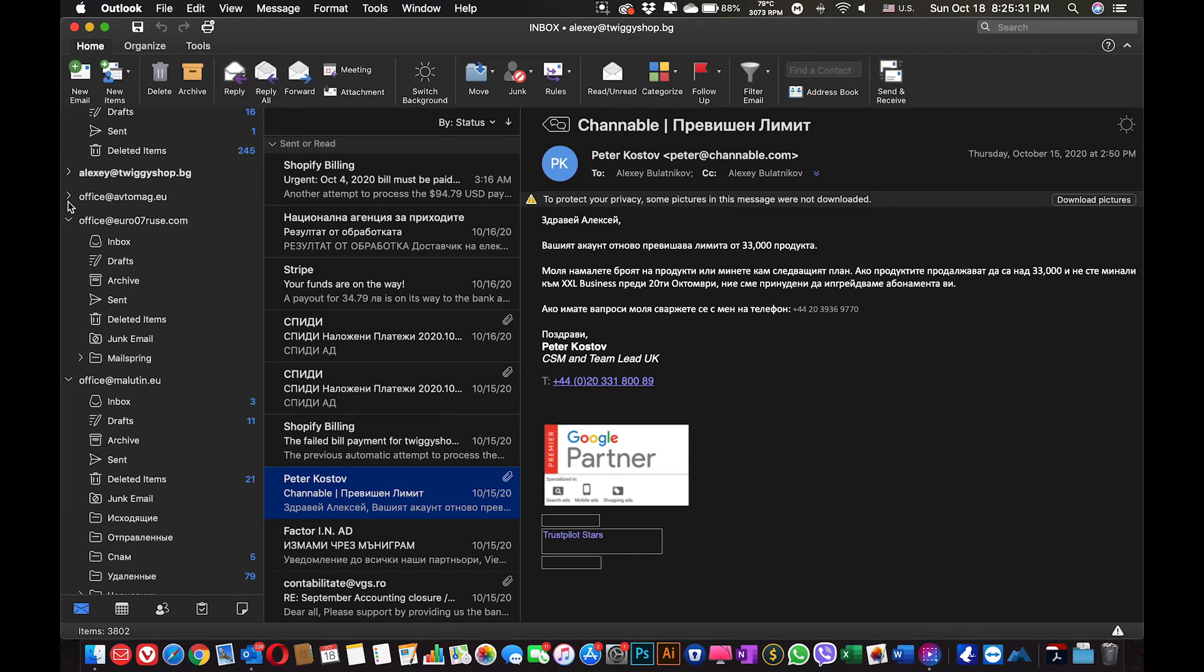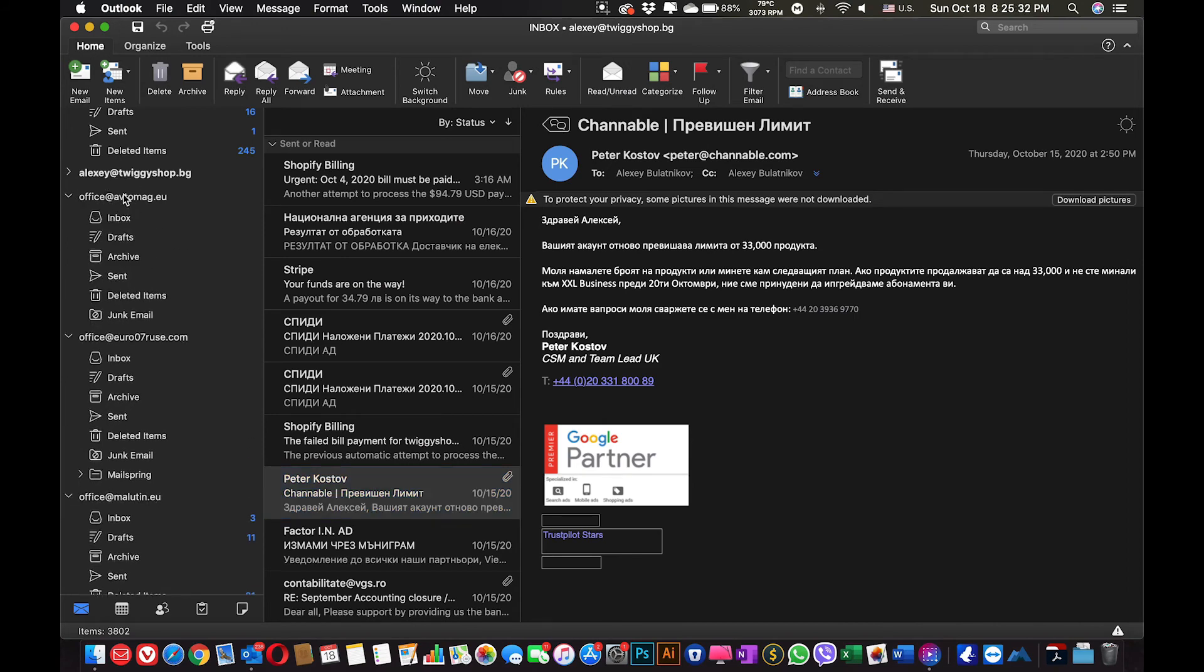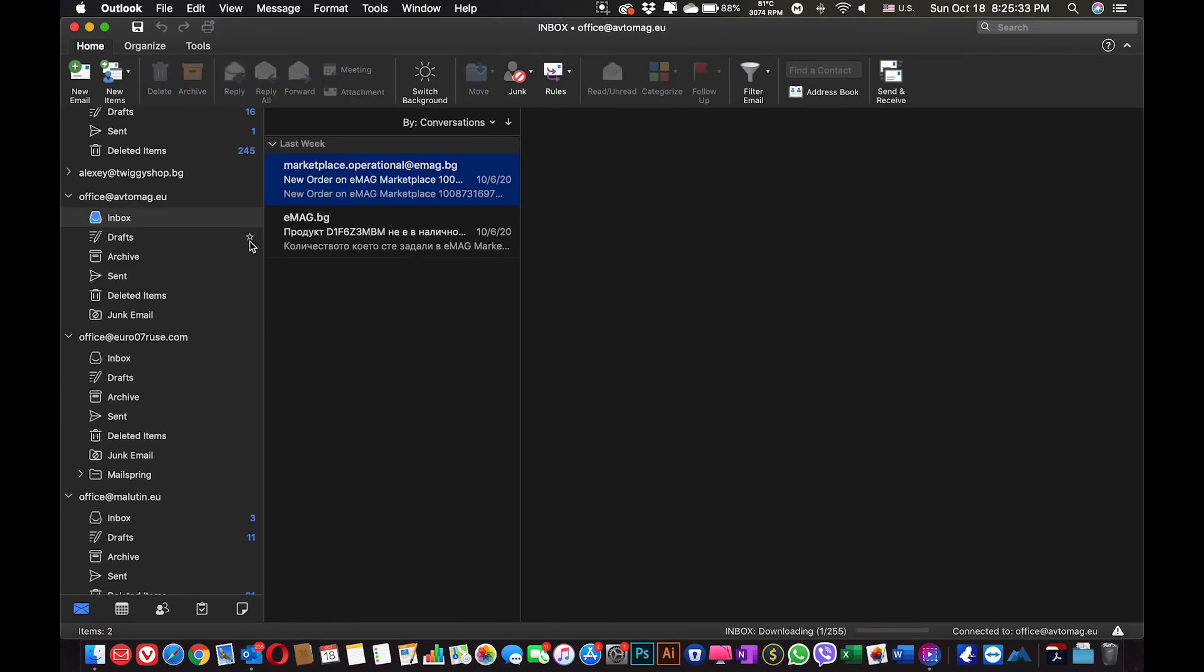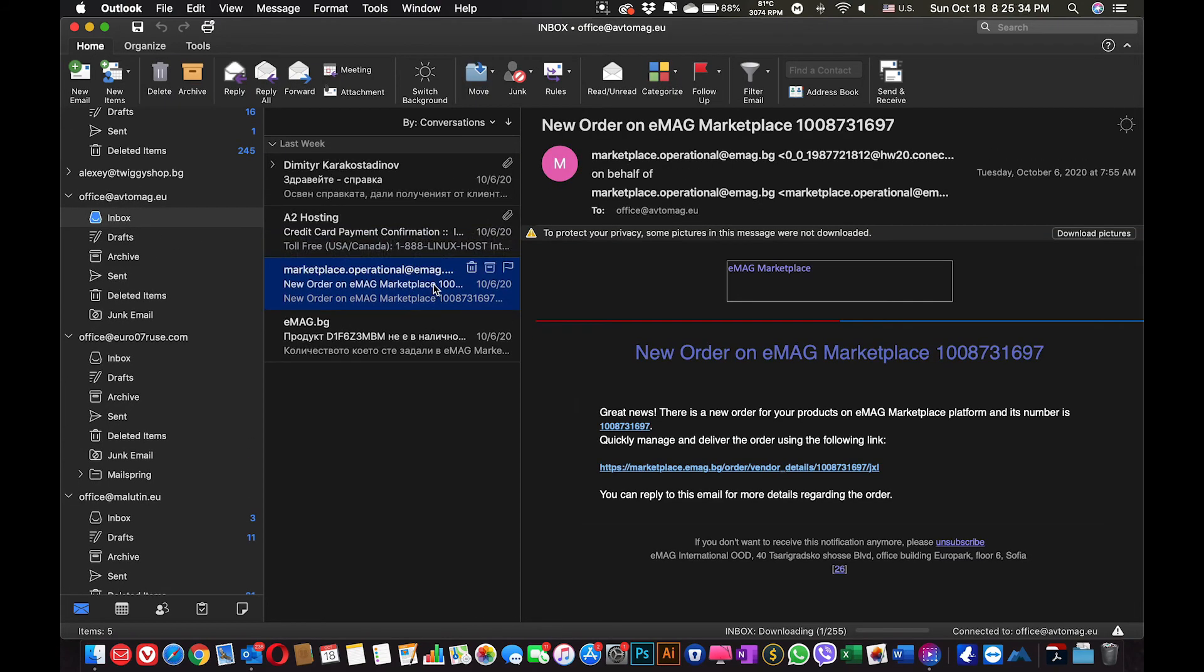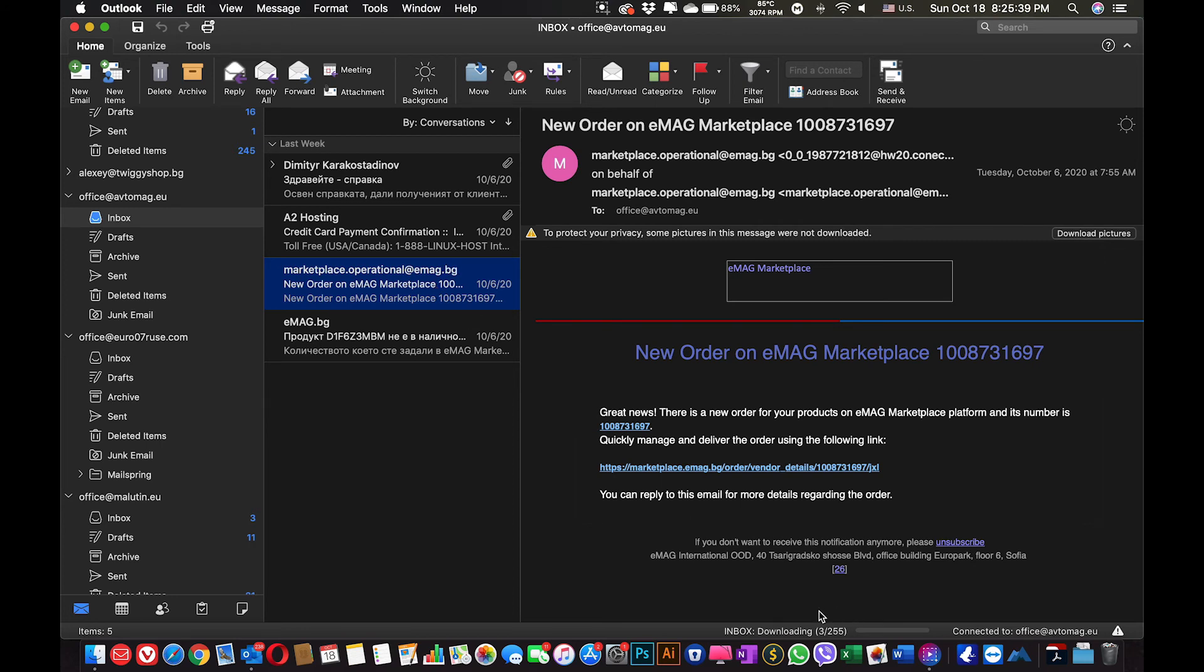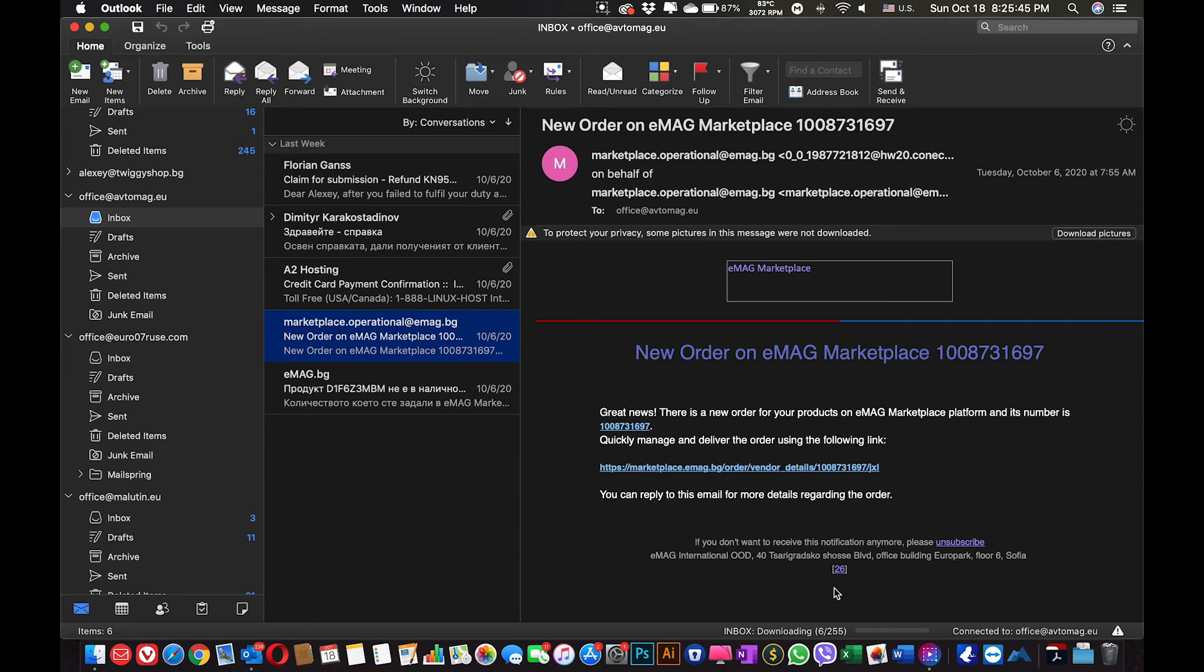And I will need to find it over here in my inbox. And you could see that my emails are downloading at the moment. So this is how you set up your Outlook with a new account.